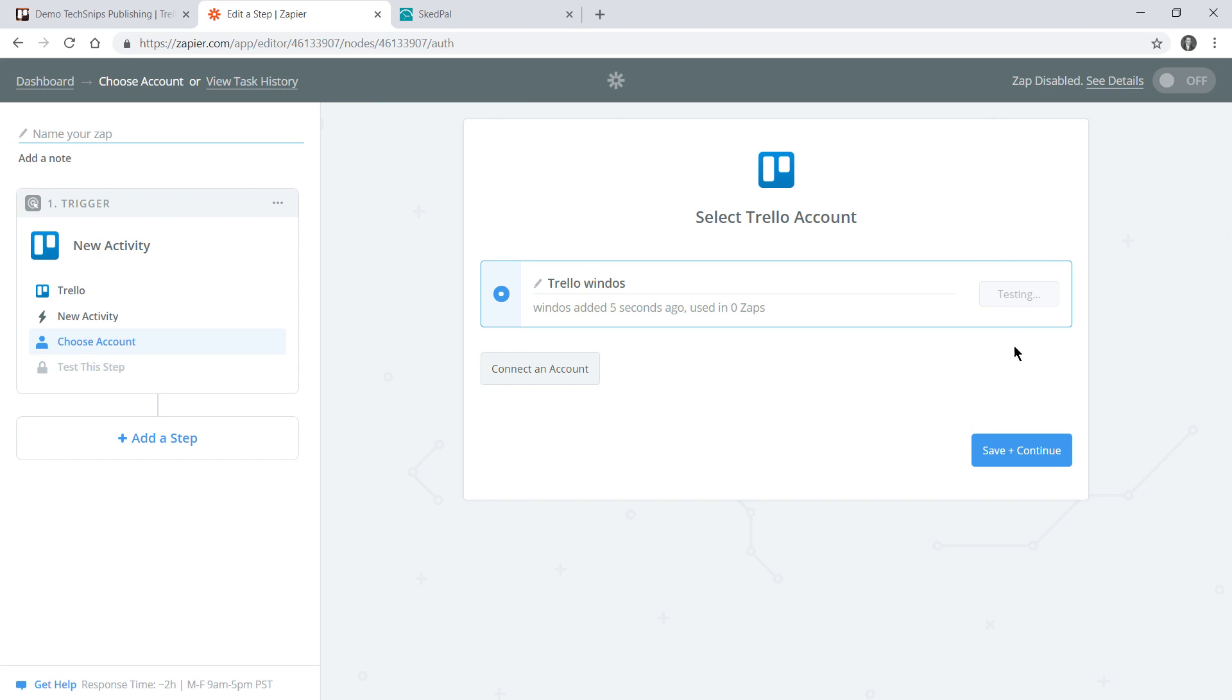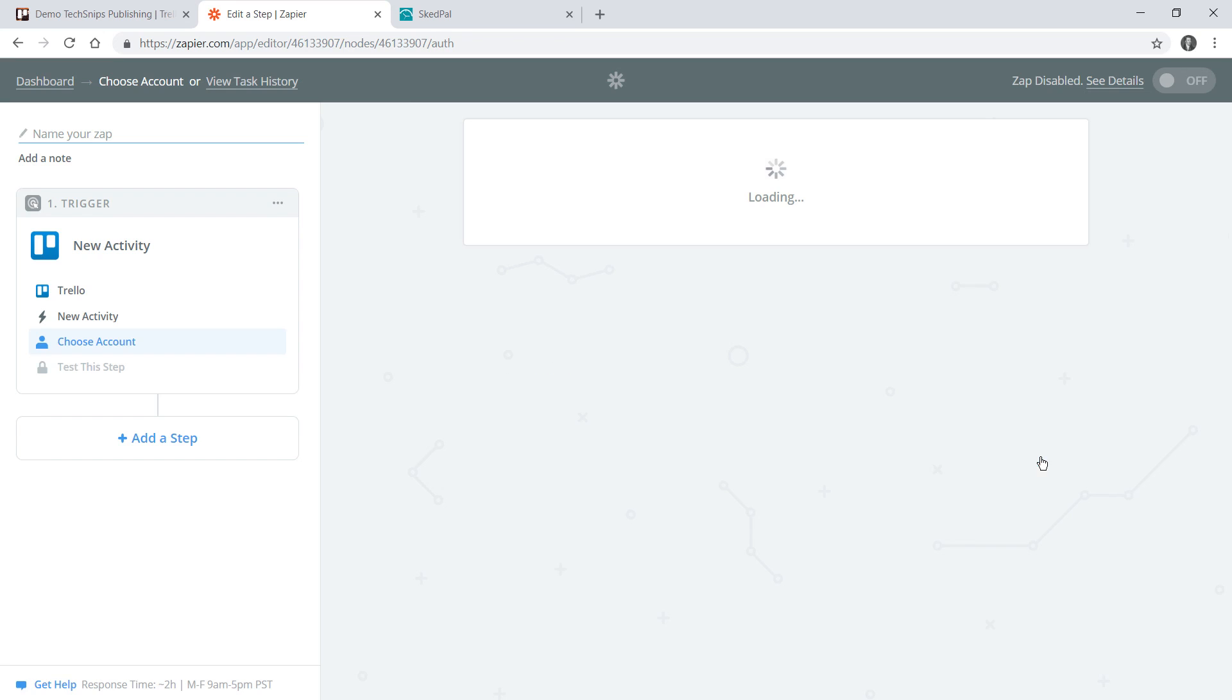Having done that I can click test and ensure that I get a success back and then go to save and continue.